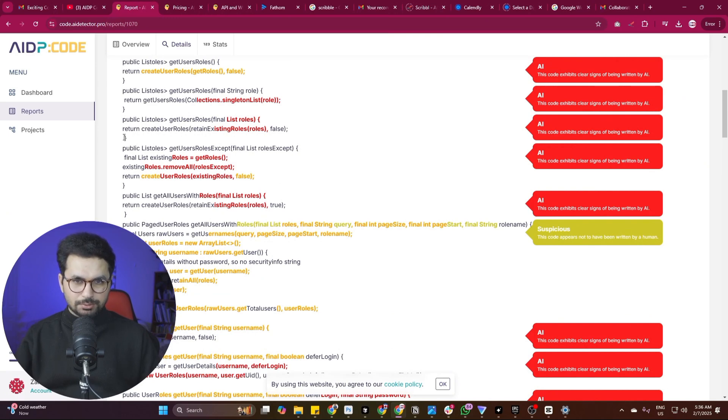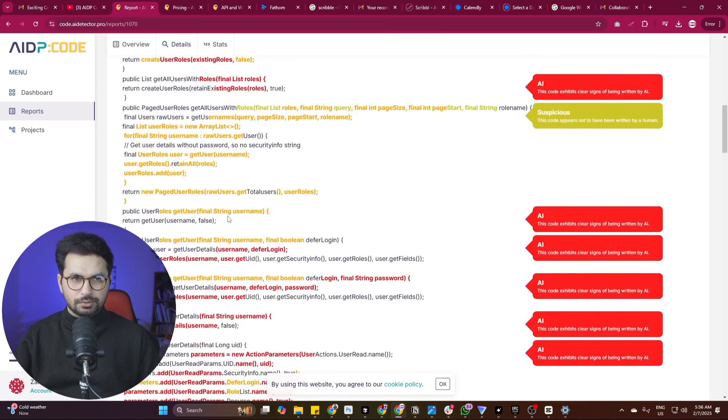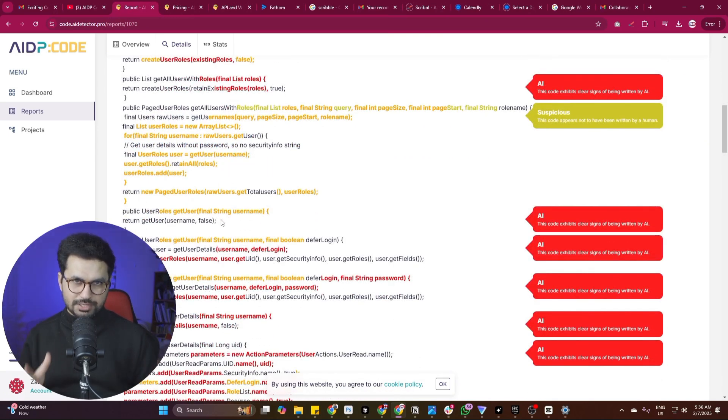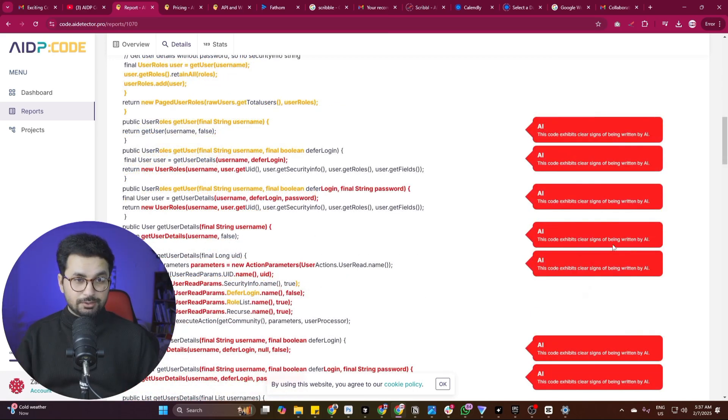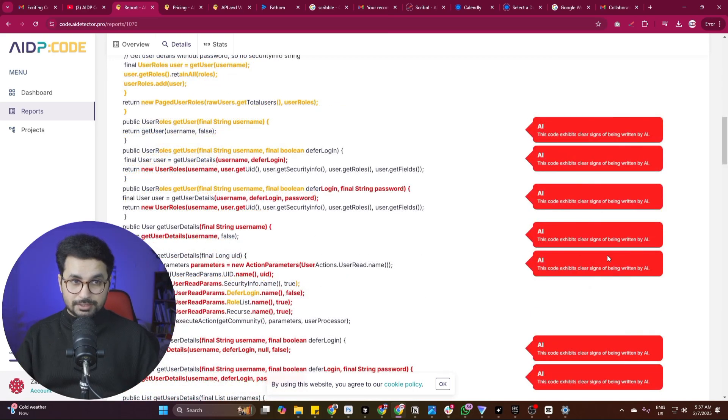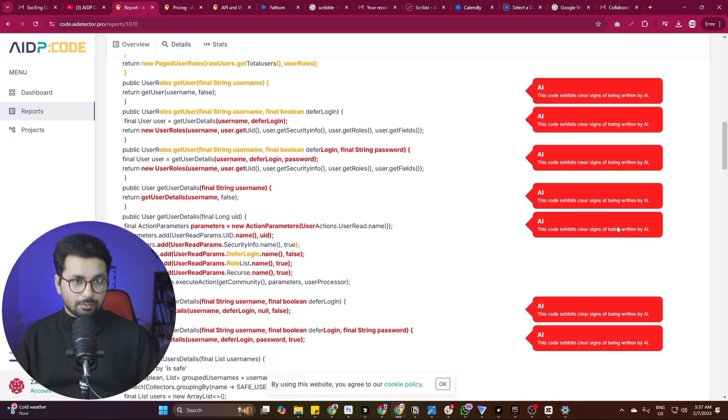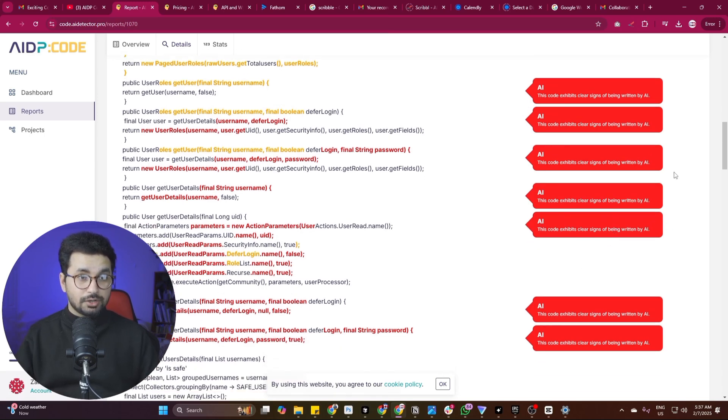By the way, just to mention here, this tool doesn't fix or rewrite any sort of code. It just detects the code which is written by AI. So if you're trying to find any bugs in your code, you can only look for the blocks of code which are written by AI, because there's a high probability that the code written by AI will have some sort of bugs.